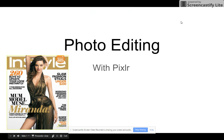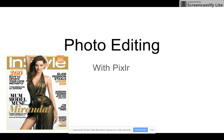Hey guys, this is my intro to our new photo editing unit using the program called Pixlr. With photo editing, it's a cool little program where we can actually edit real pictures, not cartoons like we were doing in Google Drawings.